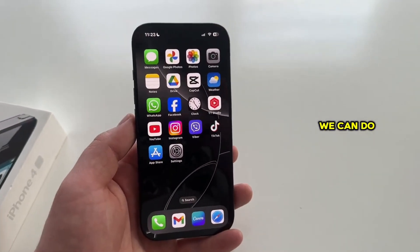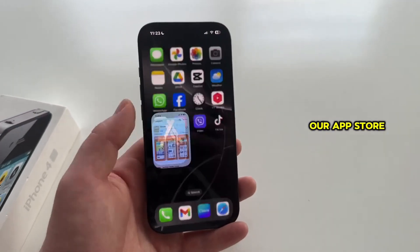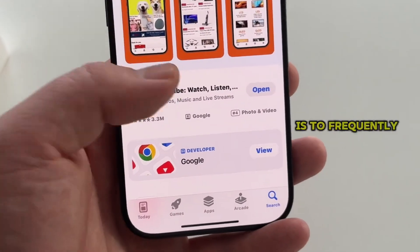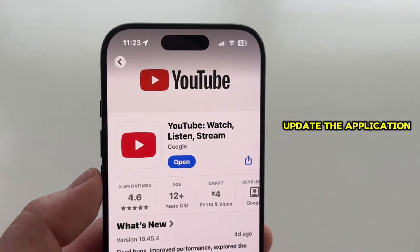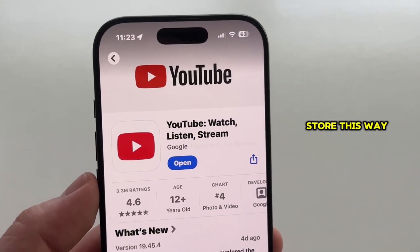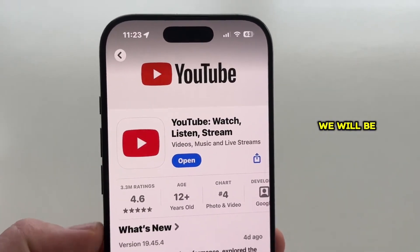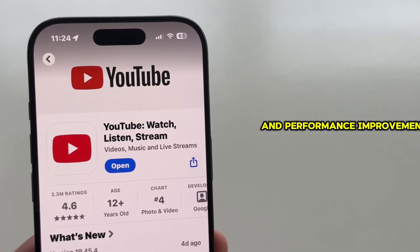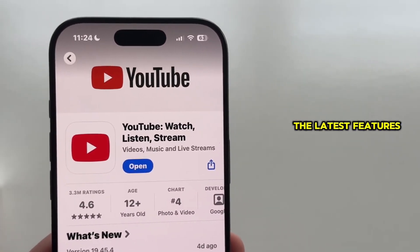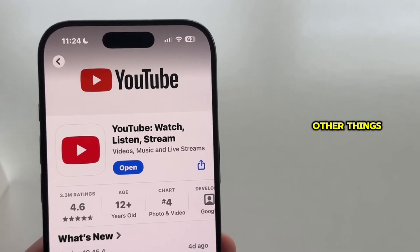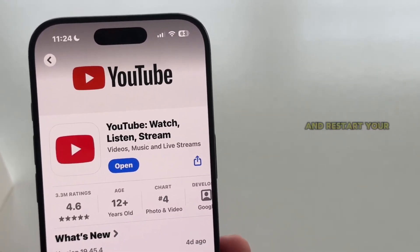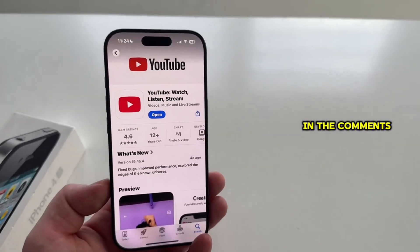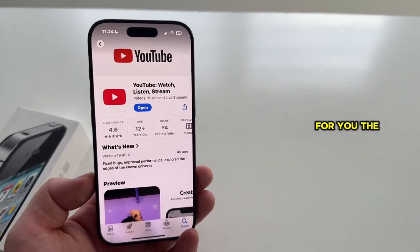Another thing you can do is to open the App Store and search for YouTube. A good idea is to frequently update the application in the App Store. This way we'll be sure that we get all the bug fixes and performance improvements, as well as all the latest features. So update YouTube and restart your application, and tell me in the comments if this worked for you.